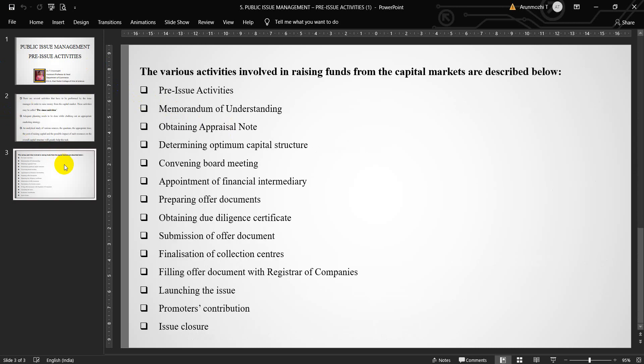The various activities involved in raising funds from the capital market are described as Memorandum of Understanding. Signing of a Memorandum of Understanding between the client company and the merchant banker issue management activities marks the award of the contract. The role and responsibility of the merchant banker as against the issuing company are clearly spelled out in the Memorandum of Understanding.